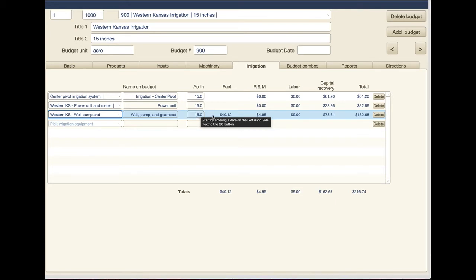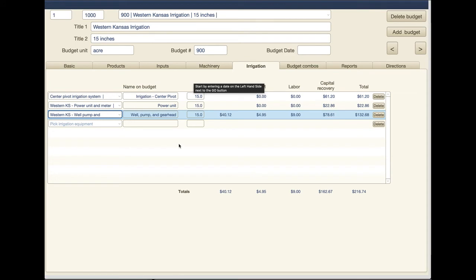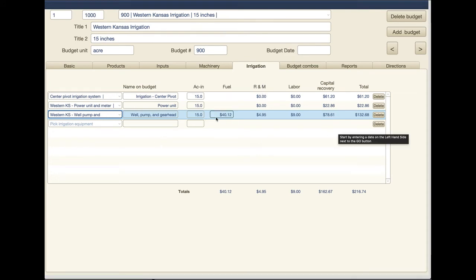This is built into our budget generating tool, kind of that one irrigation spreadsheet some of you guys may have seen that drives the cost per acre for different depth, different depths of wells and how much water you're pumping.